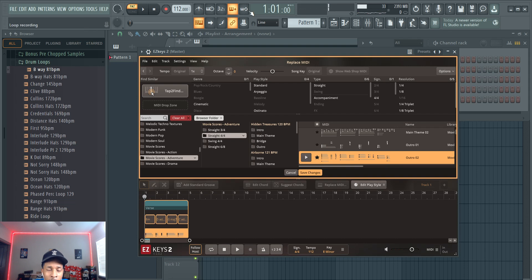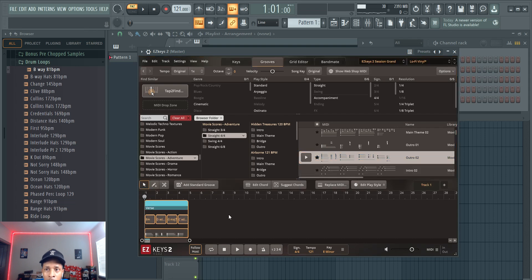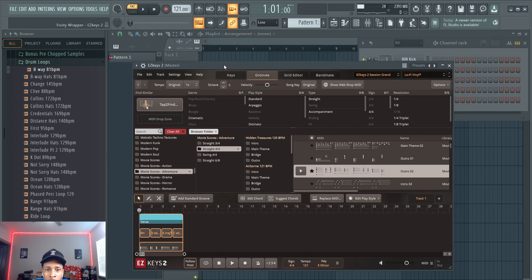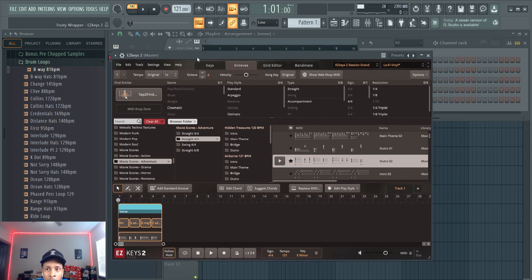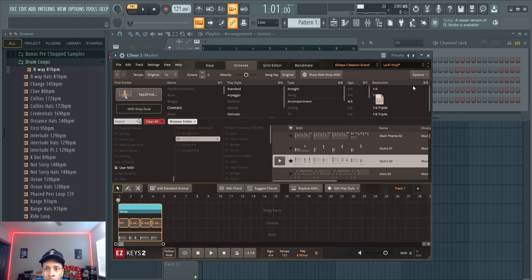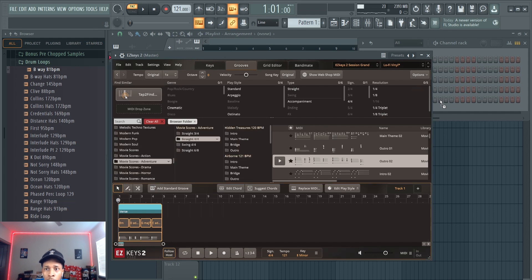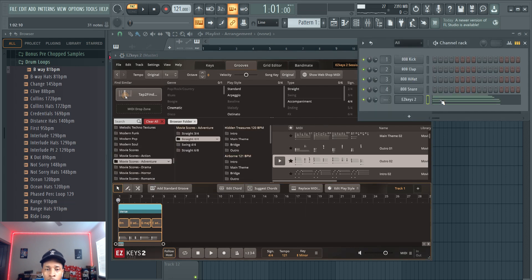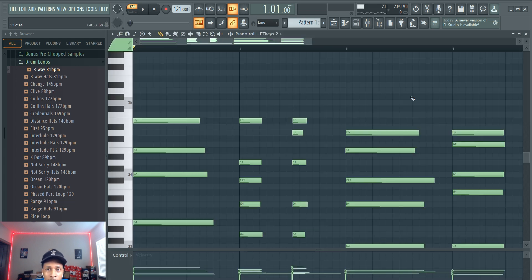And like I said, you can move these tempos to different tempos. Let's say we wanted that, we're going to drop that into Easy Keys 2. And now we have that in Easy Keys 2.